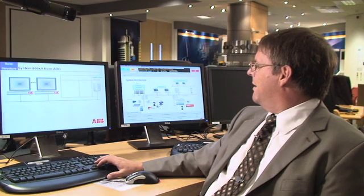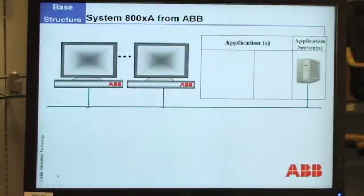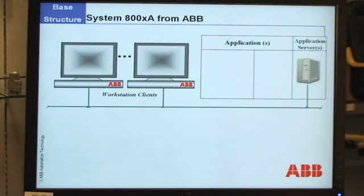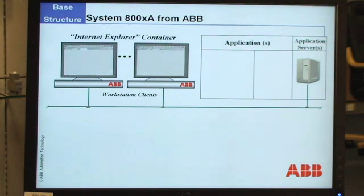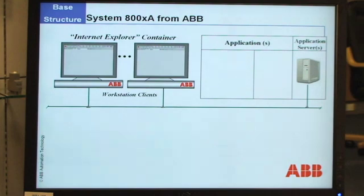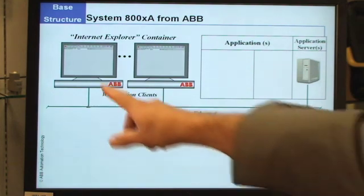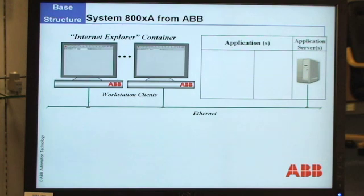As you can see here, we have servers that run applications. We have the workplace clients that the operator uses to interact with the plant. These are in an Internet Explorer container, which means navigating around is straightforward for an operator as long as you can use Windows. It's self-explanatory and it's all linked together on standard Ethernet.